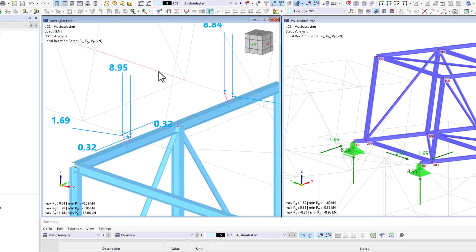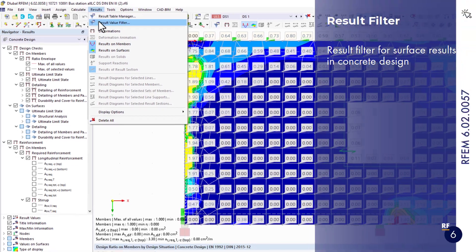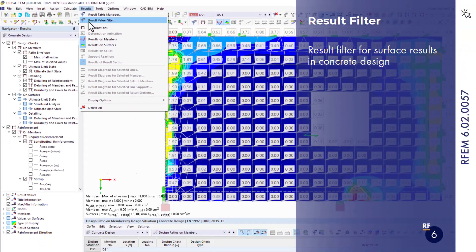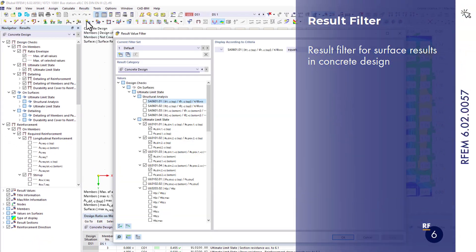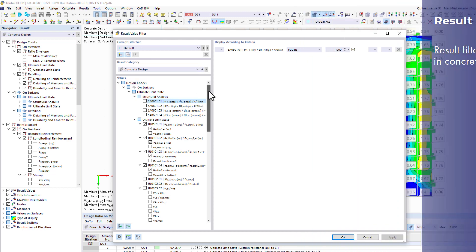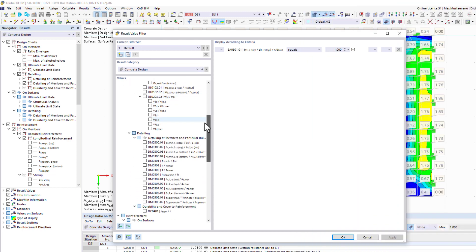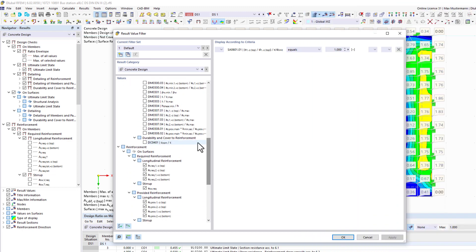There is an innovation in the display of results in concrete design. Using a result filter, you can easily hide certain surface values.